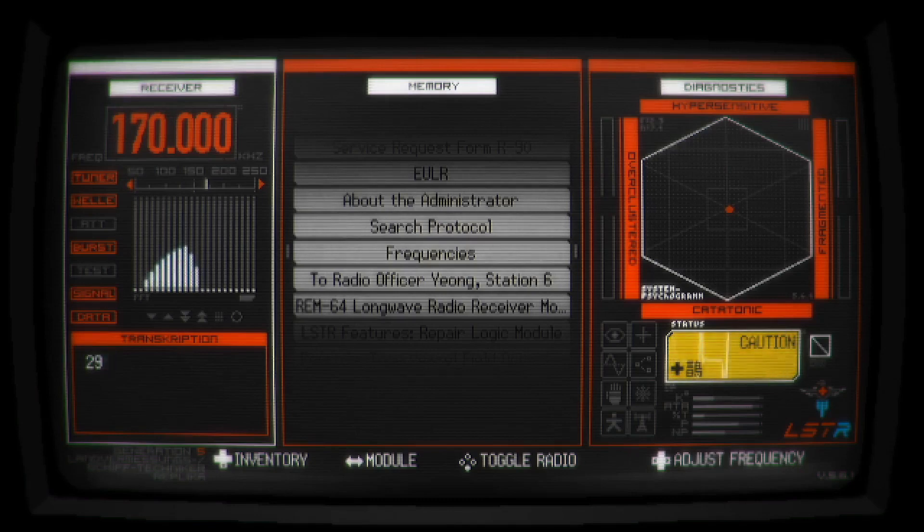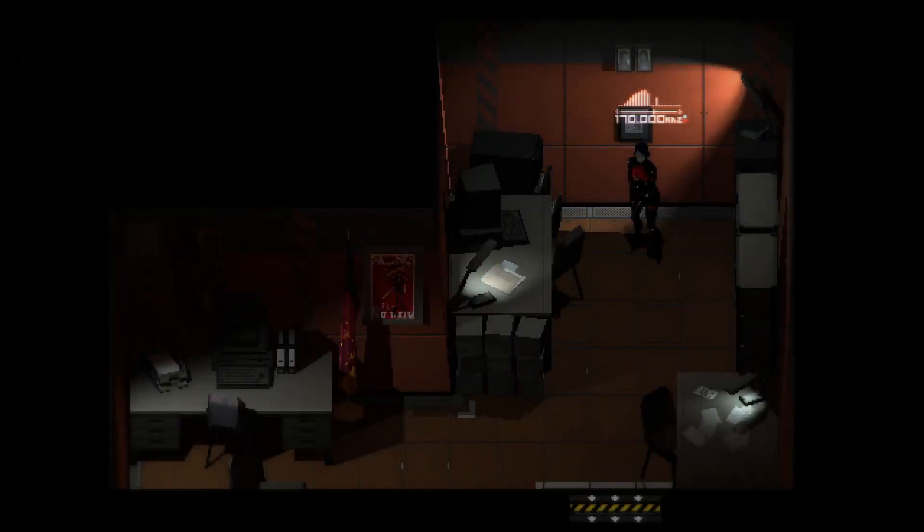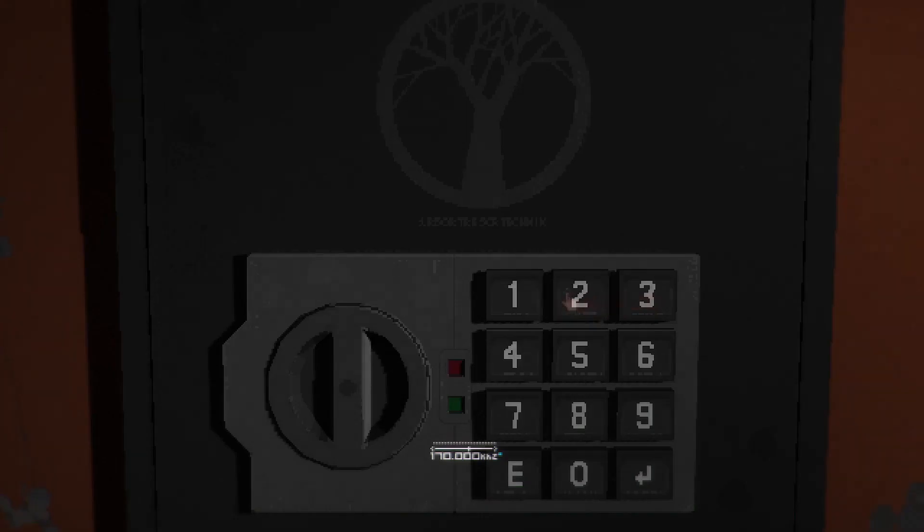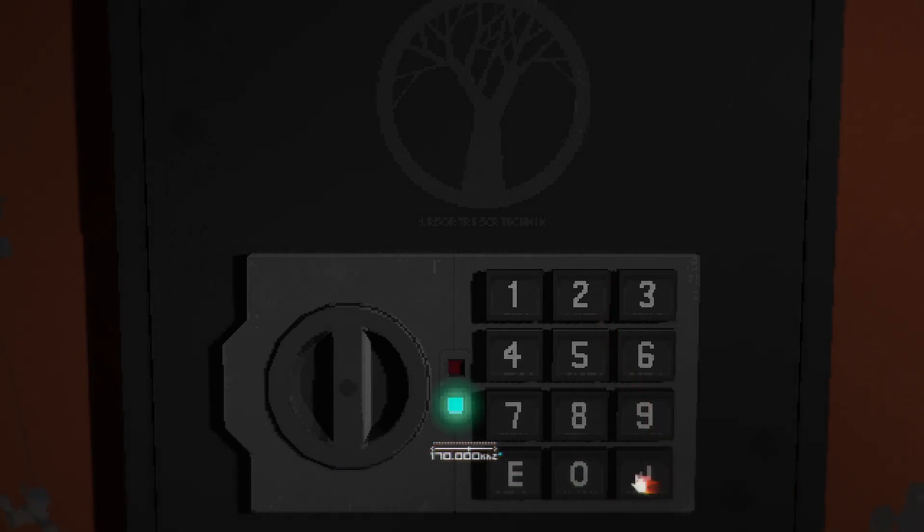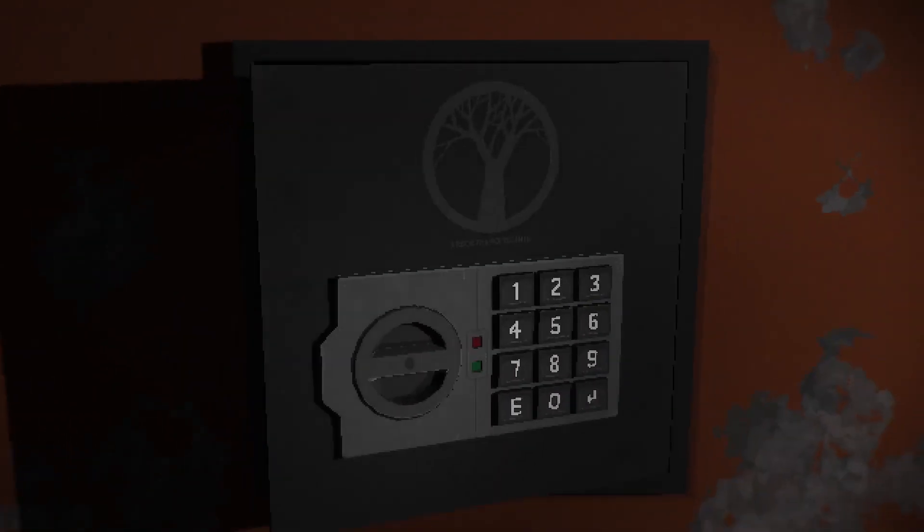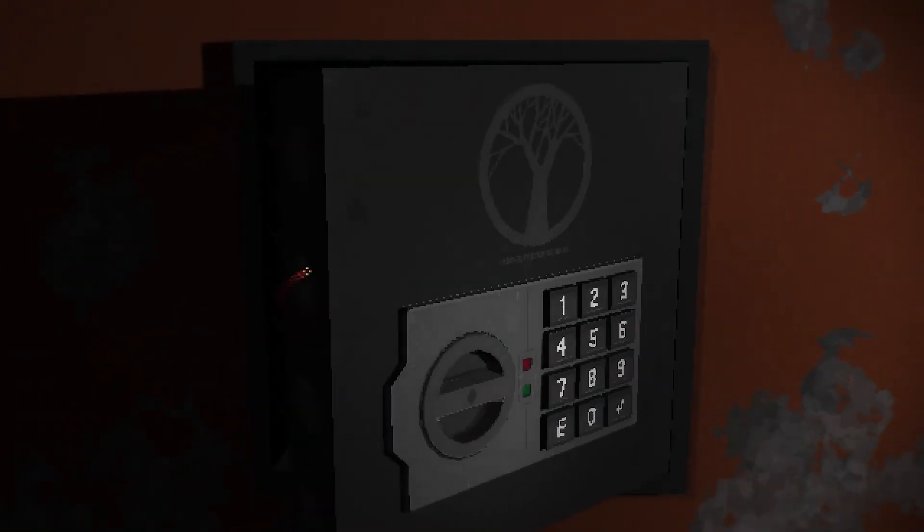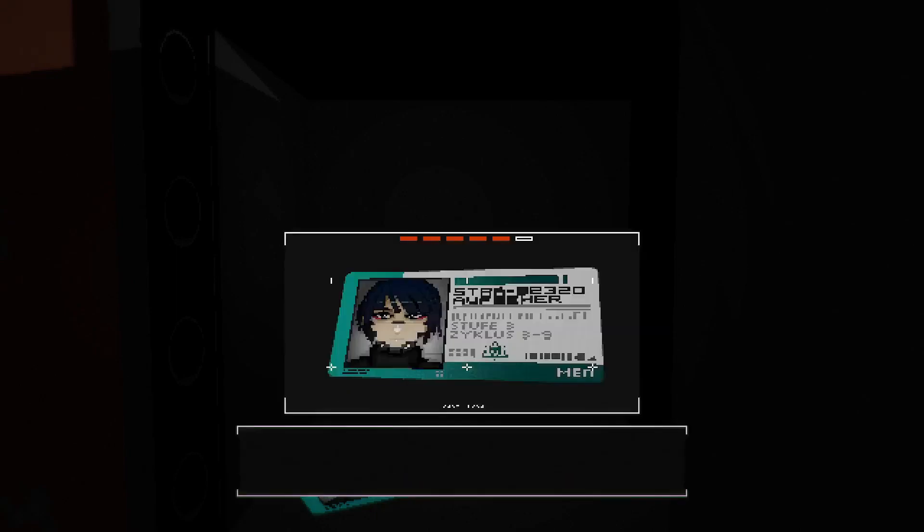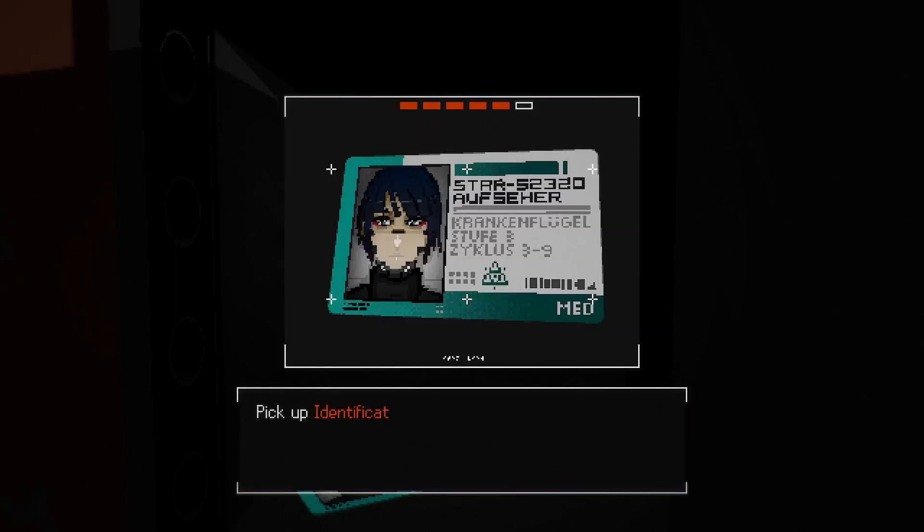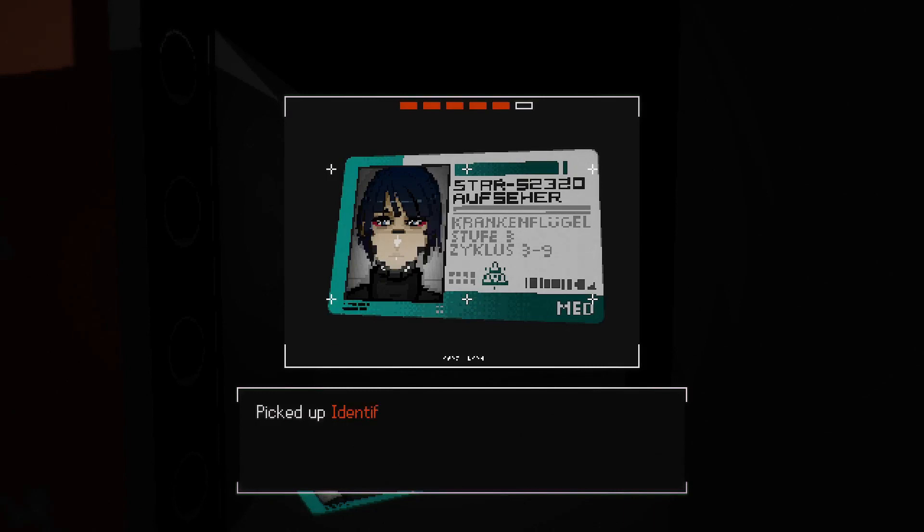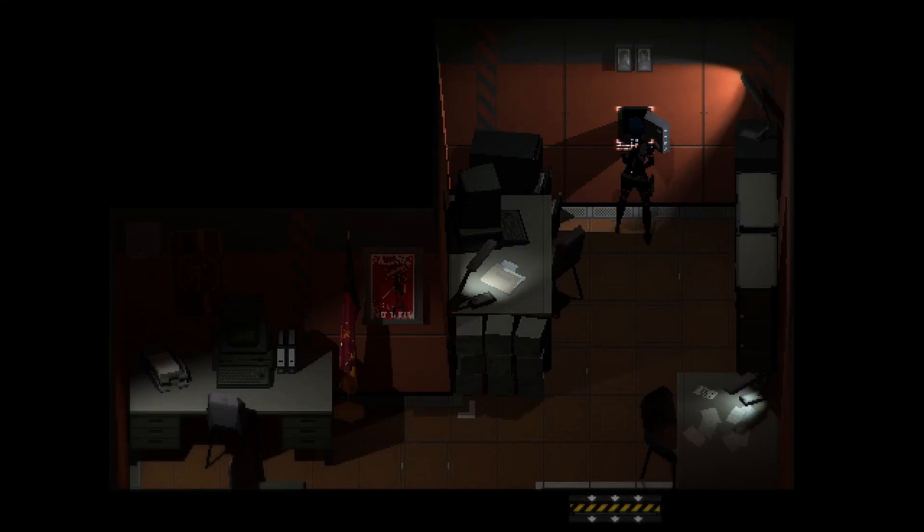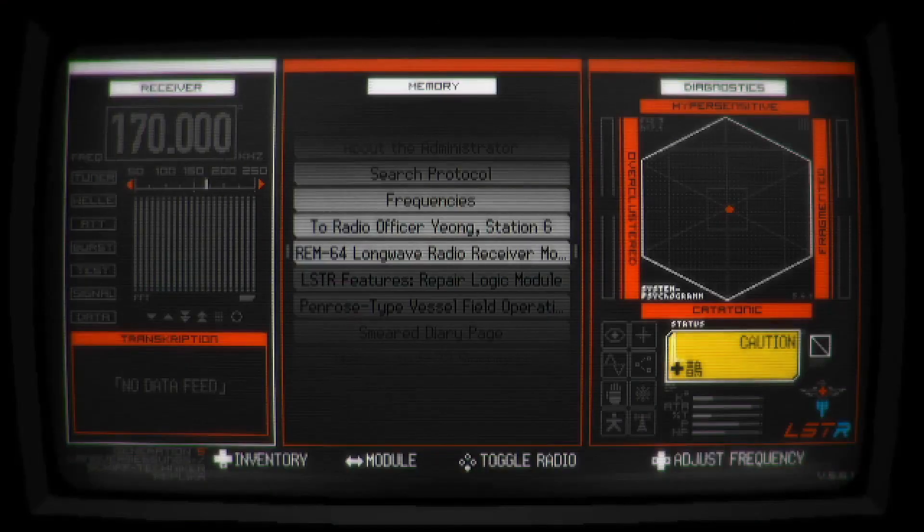2-9-3-0-2. Okay, 2-9-3-0-2. Ta-da! Another access card. Yeah, that's good.